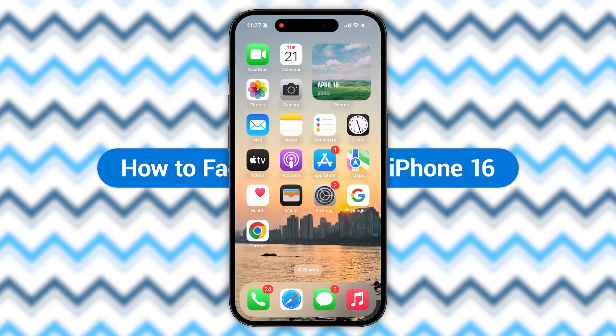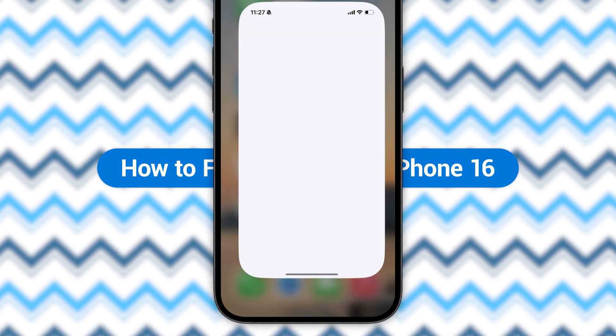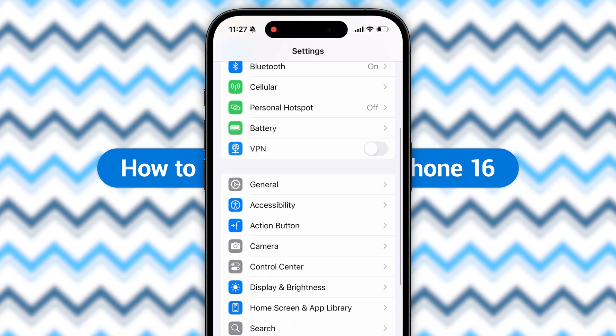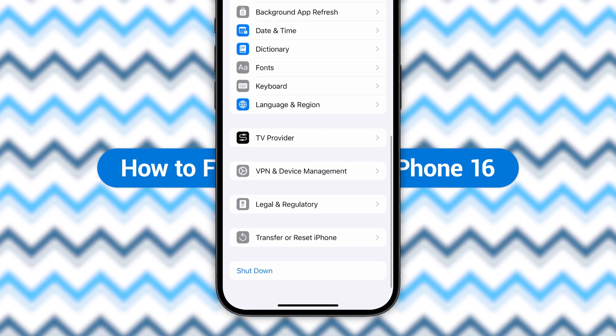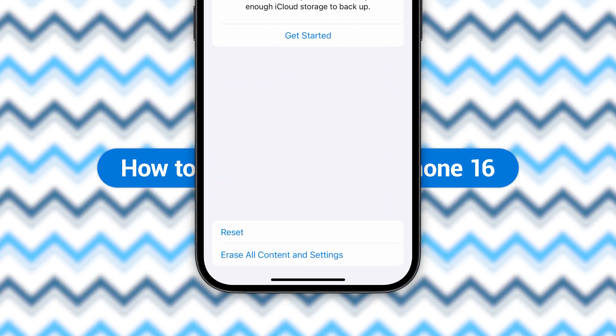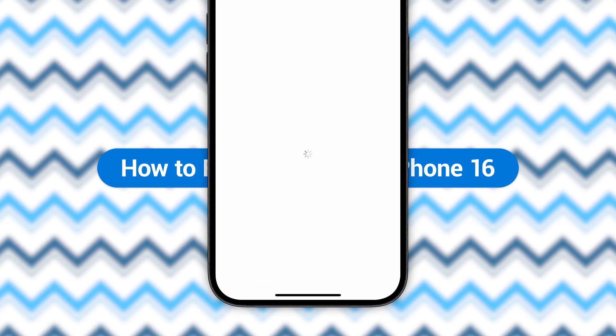Normally you can open the Settings app on your iPhone, go to General, scroll to the bottom to find the Transfer or Reset iPhone option. Here you can reset your iPhone as needed.